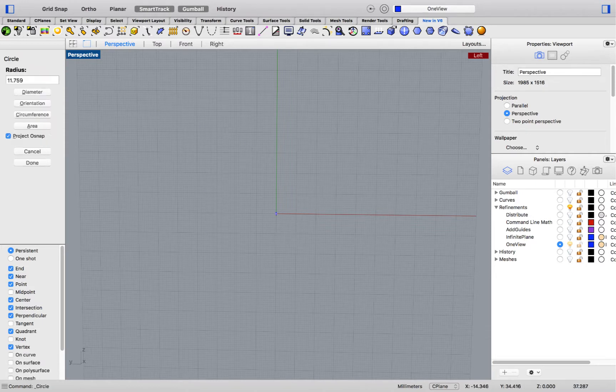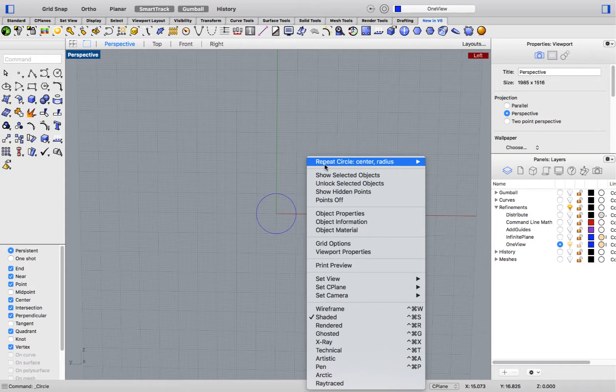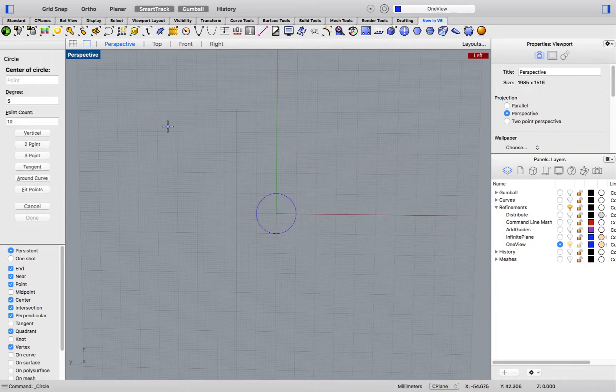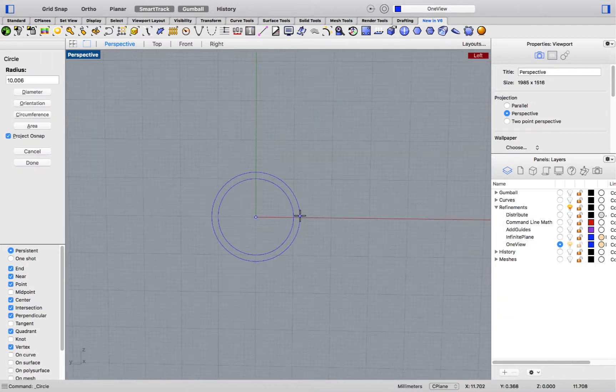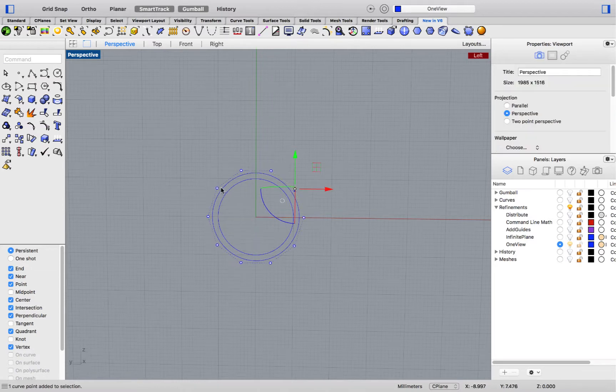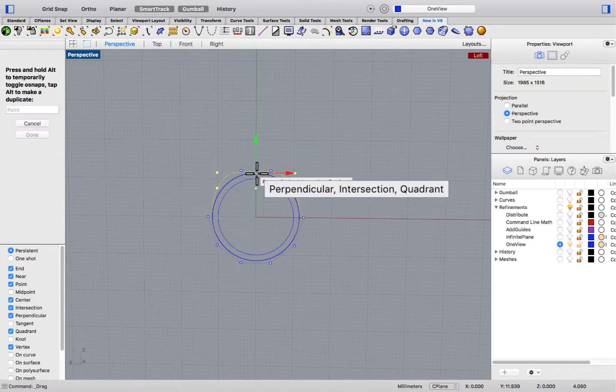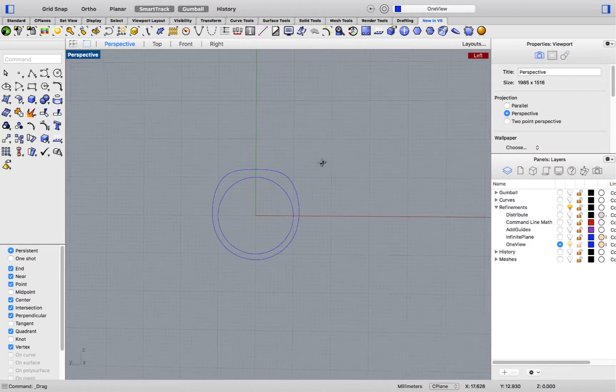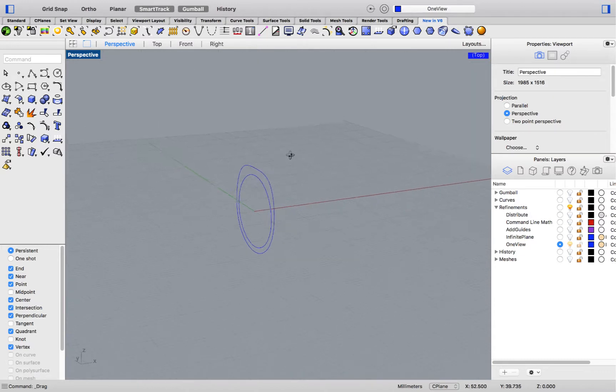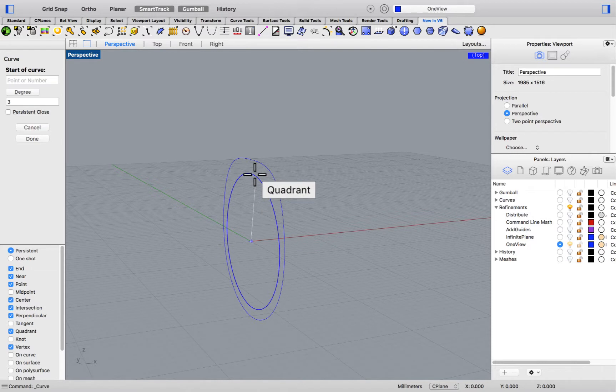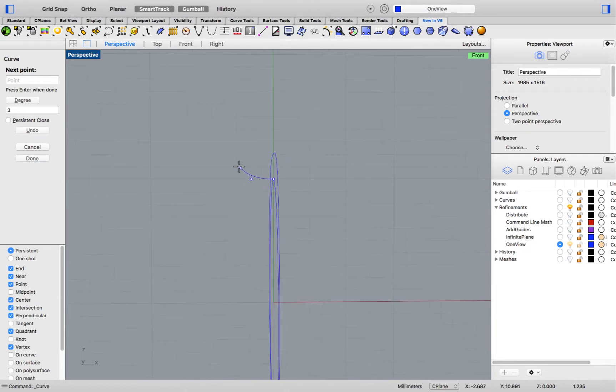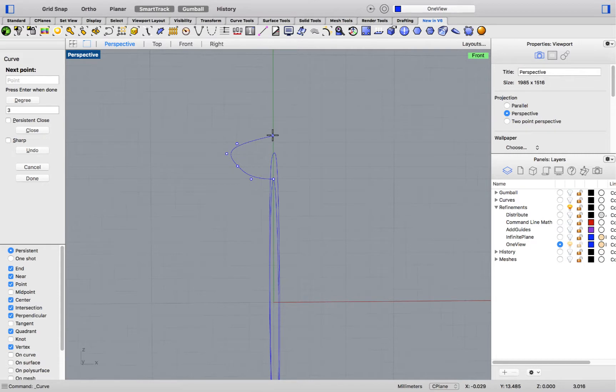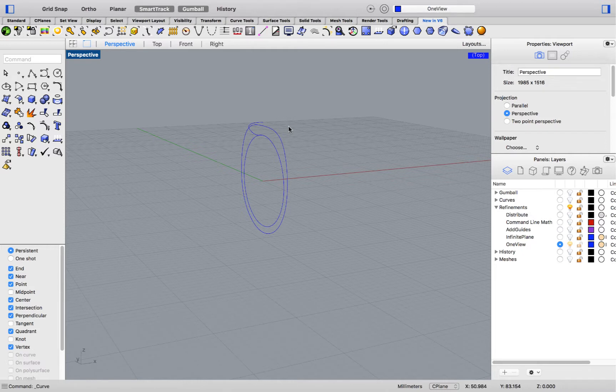I can now create my geometry while staying in a single window. For instance, I'll create my Rails. I can also control point edit, then switch views to snap accurately, and switch planes again to project my curve creation on the right plane.